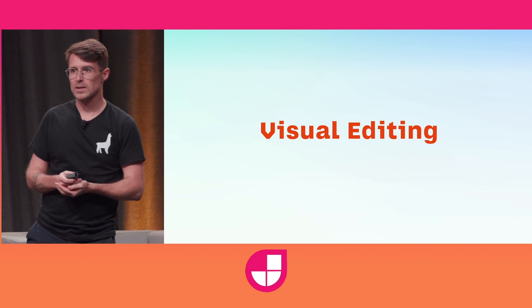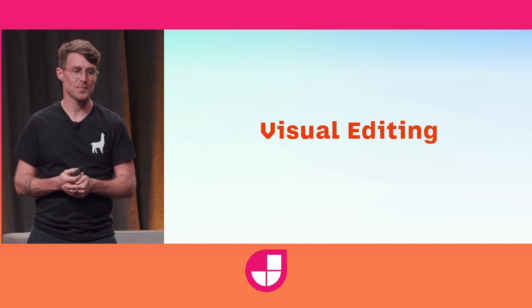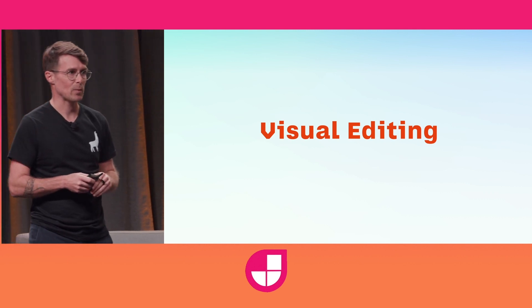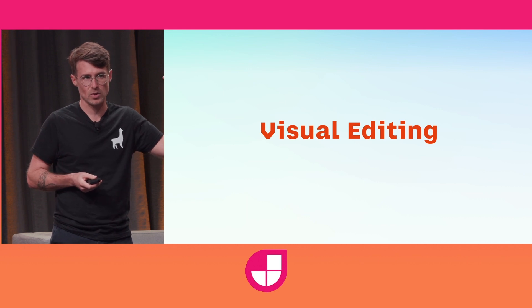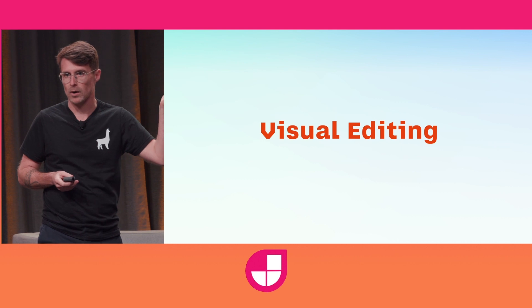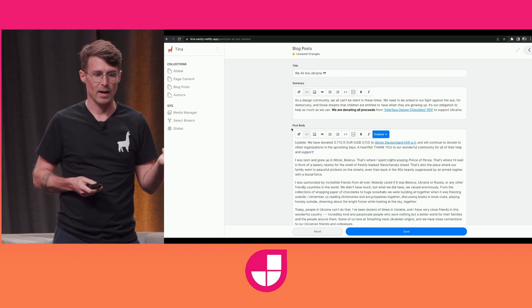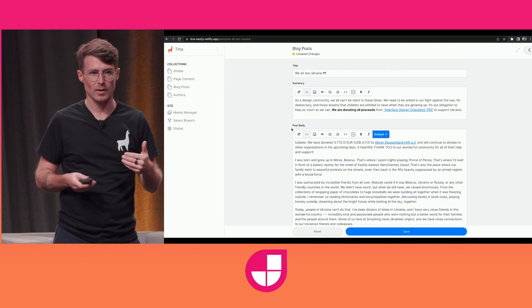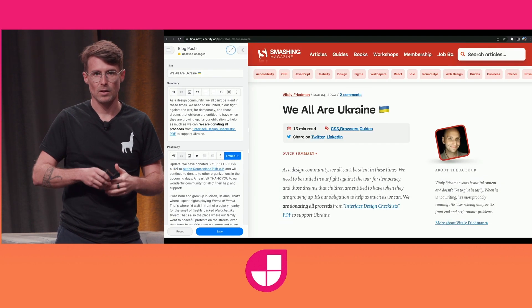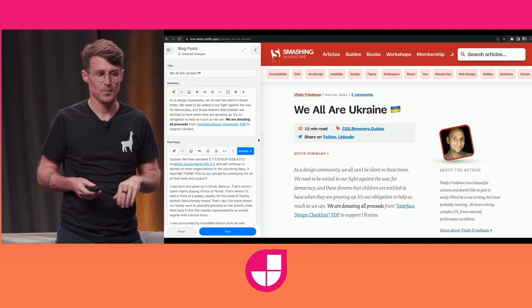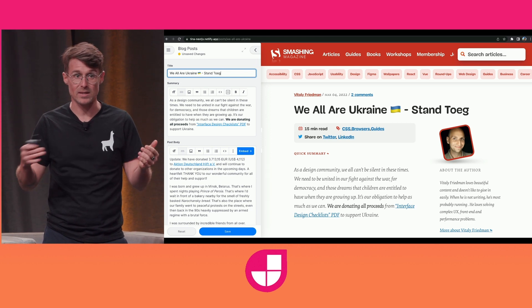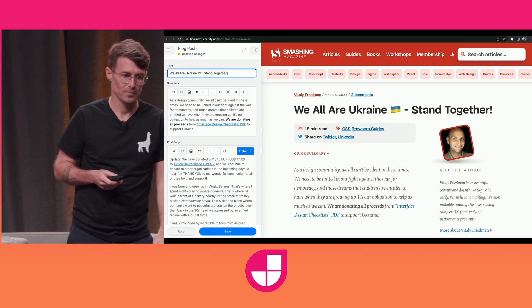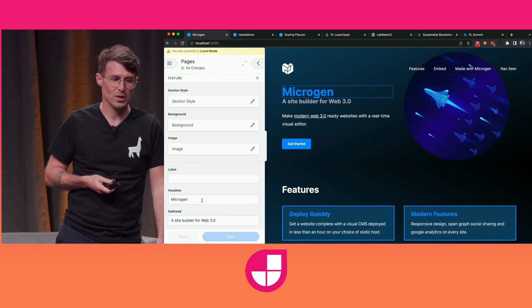On the UX side, TINA brings visual editing to the CMS. TINA 1.0 is agnostic to frameworks and any framework can get the basic editing experience. But if you're using a modern JavaScript framework like Next.js or Remix, you can get a more visual editing experience like this where TINA loads a preview of your site in an iframe. And now your content editors can get instant feedback as they're editing content.